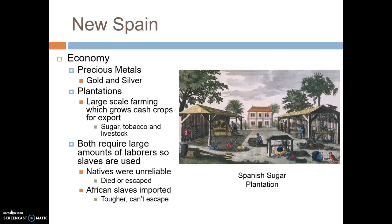Both mining and plantations required large amounts of labor, and there weren't enough Spanish settlers to do this work, so they resorted to using slaves. At first the Spanish tried using Native American slaves, but those slaves were unreliable. Many of them were dying because of exposure to European diseases they didn't have immunities to, and it was easy for them to escape because they were from the local area. This forced the Spanish to use African slaves.